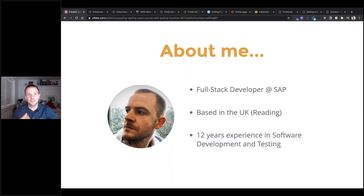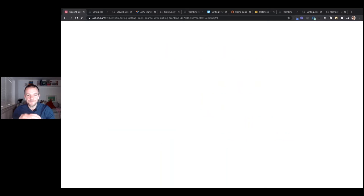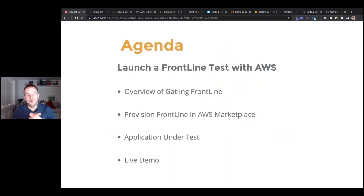I started out originally as a manual automation tester and then moved into a lot of performance testing. I've used quite a variety of performance test tools, but I've always had a particular fondness for Gatling and I've used it for many years, so hopefully I can impart some of that knowledge onto you today.